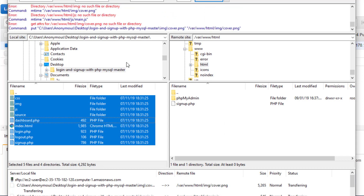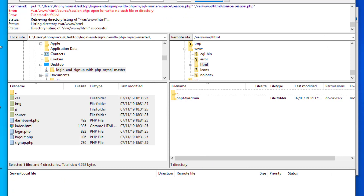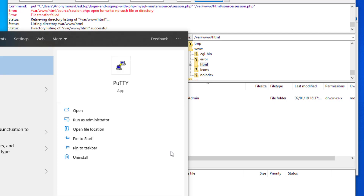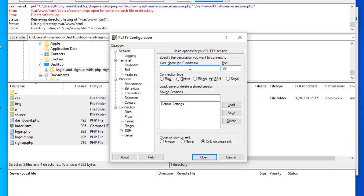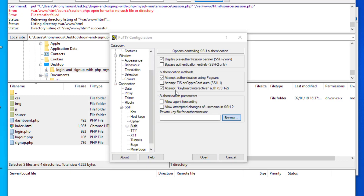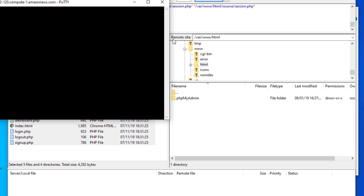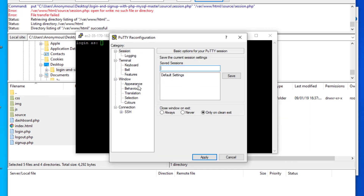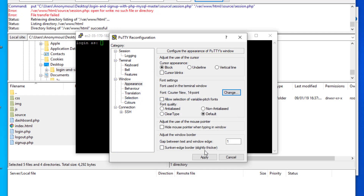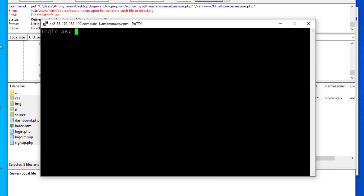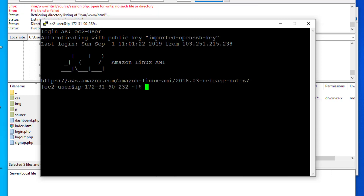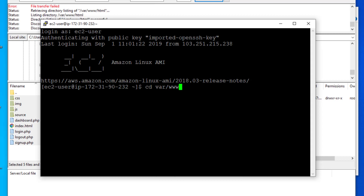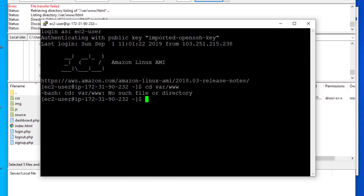What we have to do is log in again to our server using PuTTY. Let's browse our file and login as 'ec2-user'.